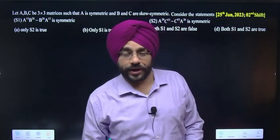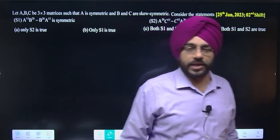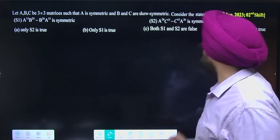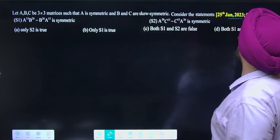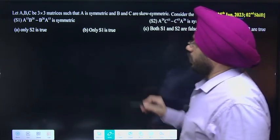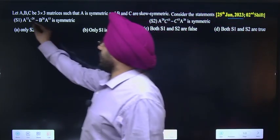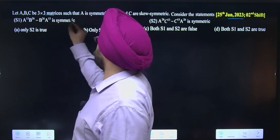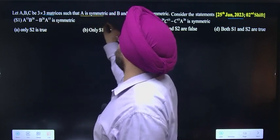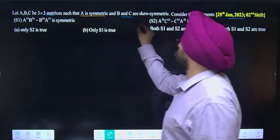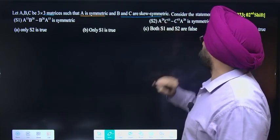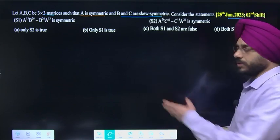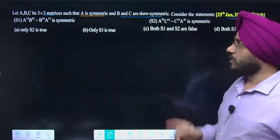Hello students, aaj hum discuss karenge matrices ka JEE 2023 ka question. Let A, B, C be 3×3 matrices such that A is symmetric and B and C are skew-symmetric matrices. Consider the following statements — pehle check karna hai.